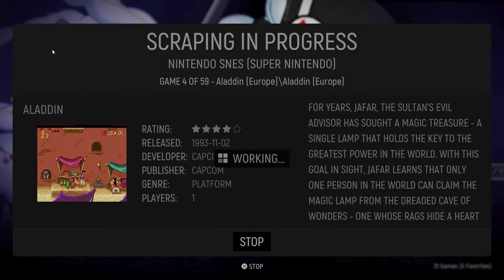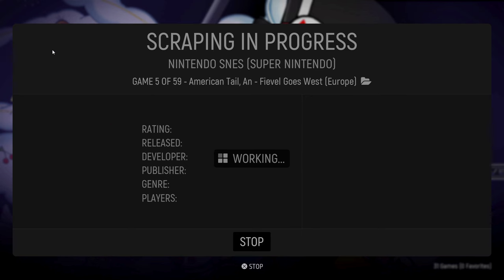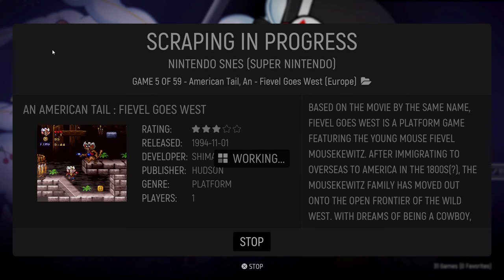Once you hit that start button, your game data will be scraped one game at a time. This can take a few minutes if you have a few games, but if you're scraping a ROM library of thousands of games, it will probably take a few hours.